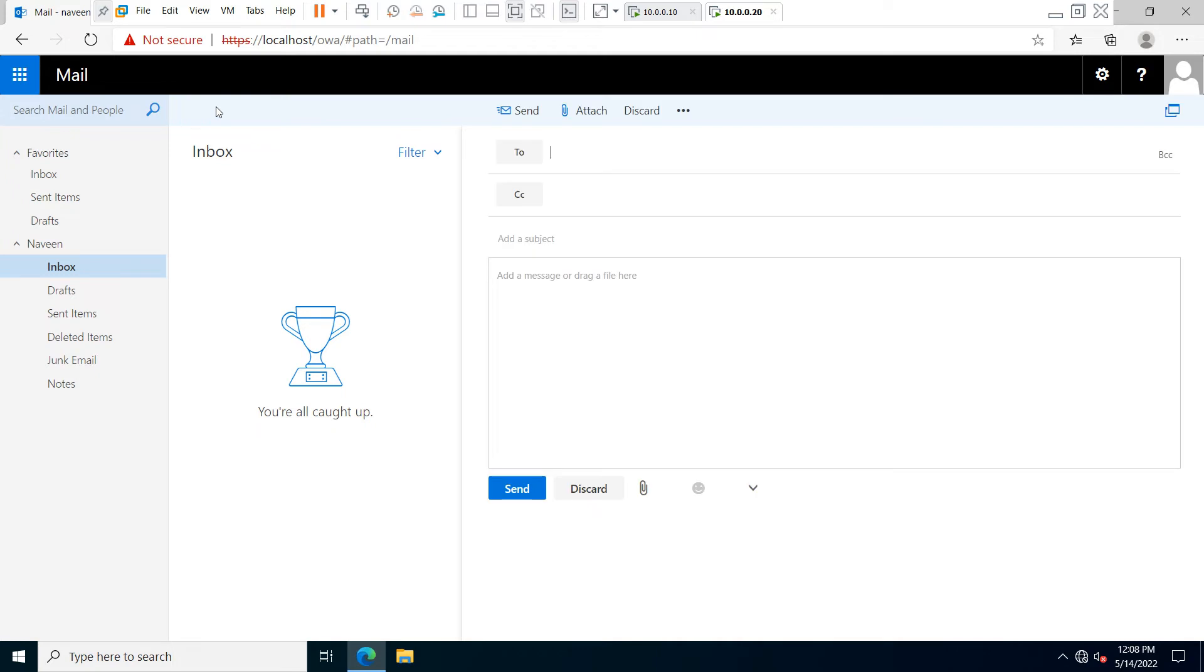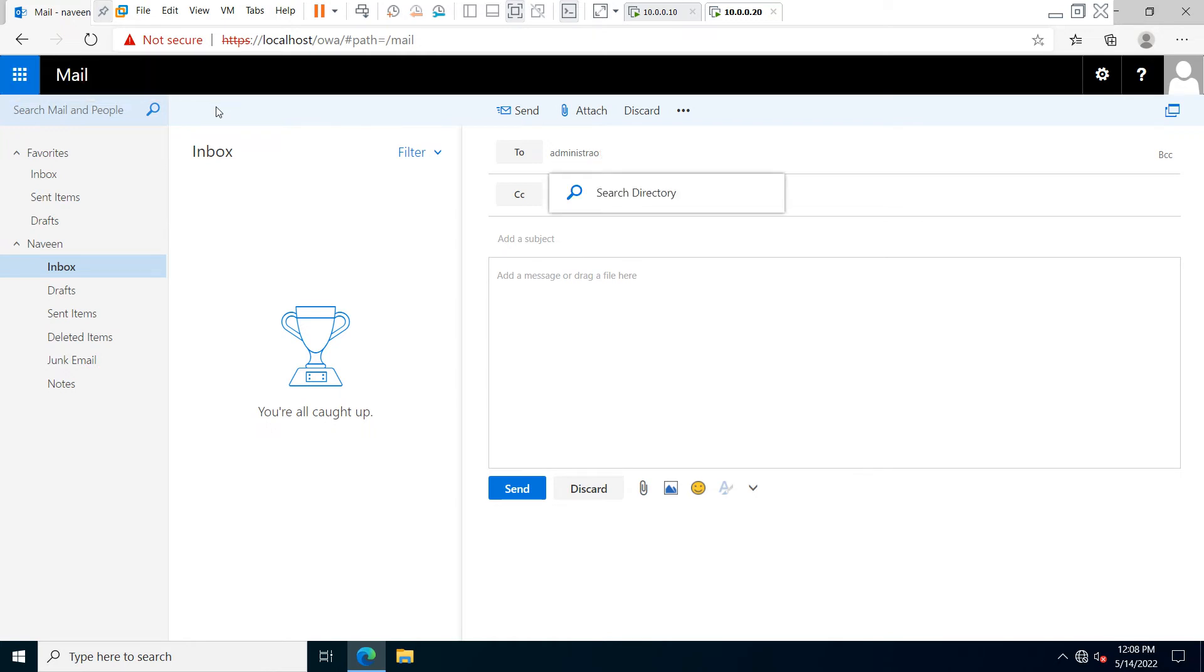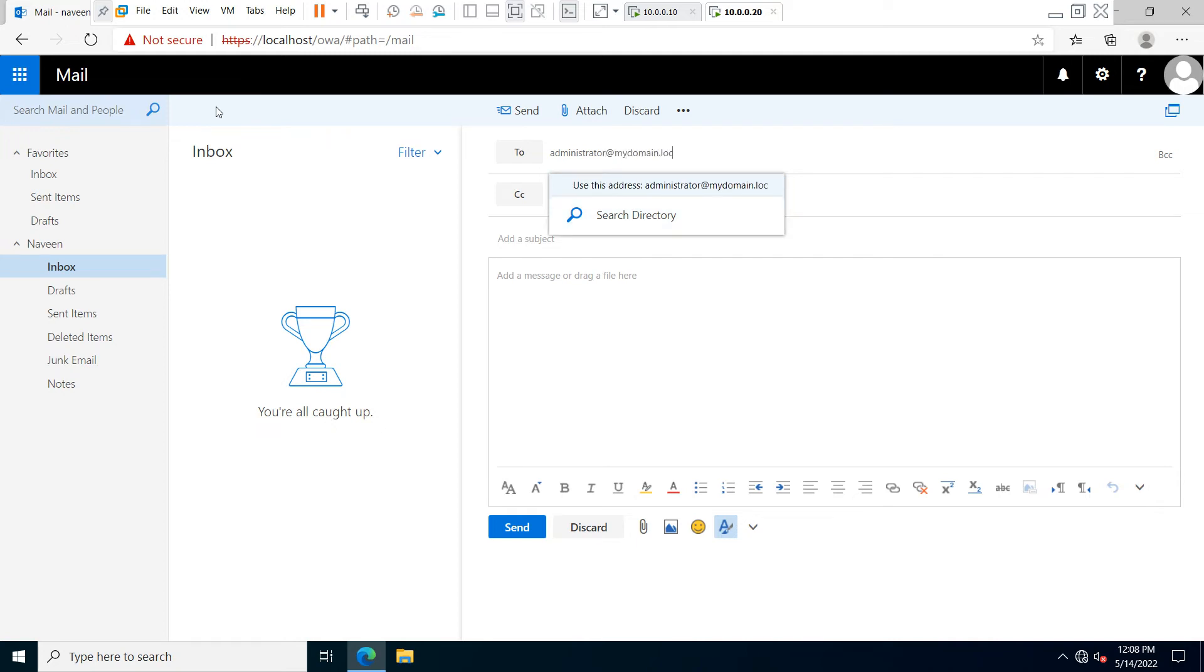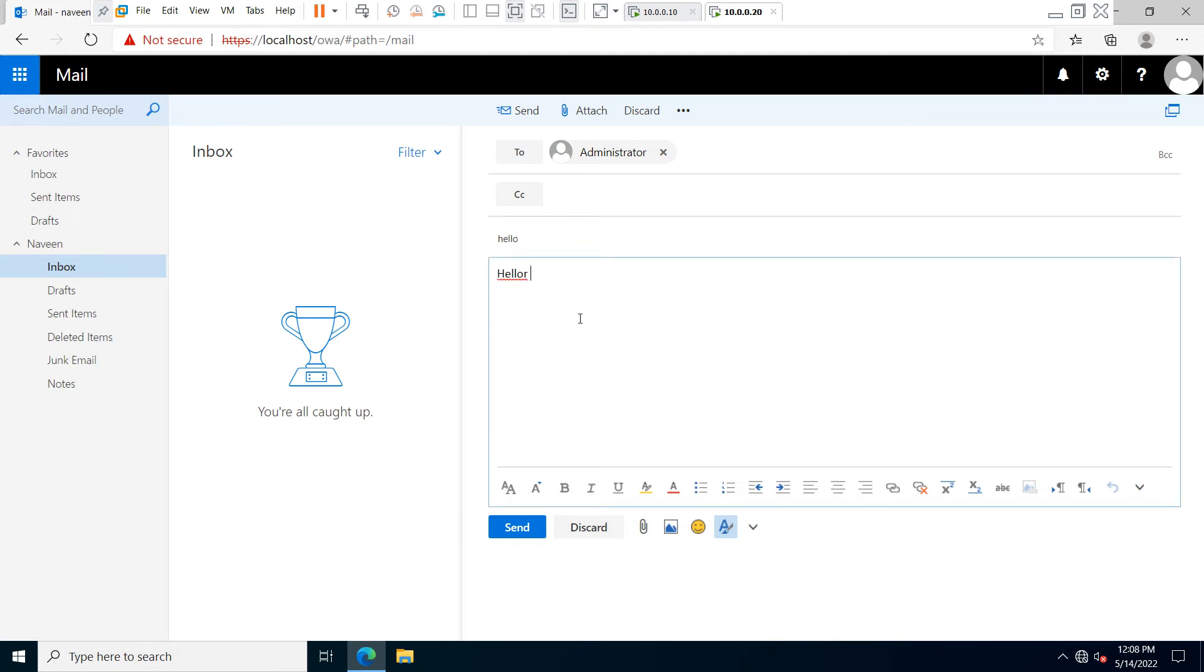In the To option, you have to type your recipient email address. I am going to send email to administrator@mydomain.local, and just click on send.